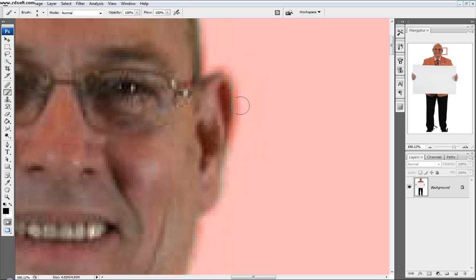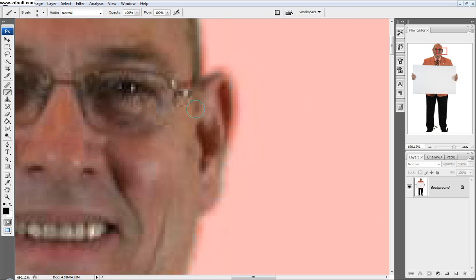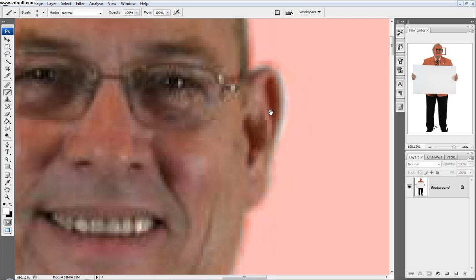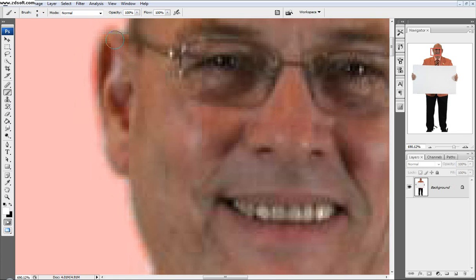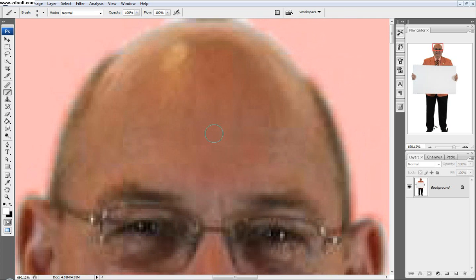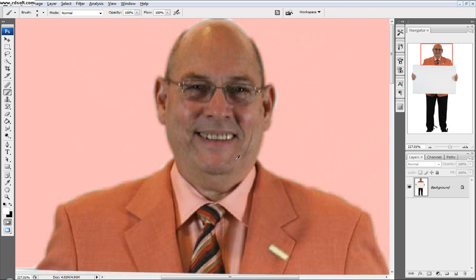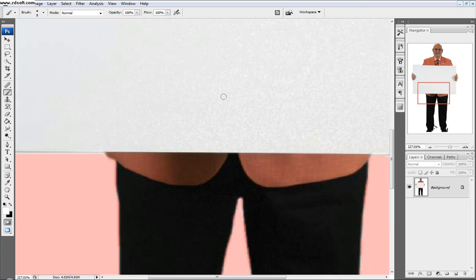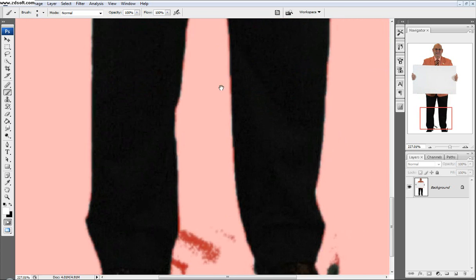Quick mask mode turns everything that's deselected red and everything that's selected white. So I'm going to take my brush and select my white foreground color, and I'm just going to go over his ear so I can get some of his ear back. Quick mask mode is good because it automatically deals with the hardness for you and makes your edges a little bit better.